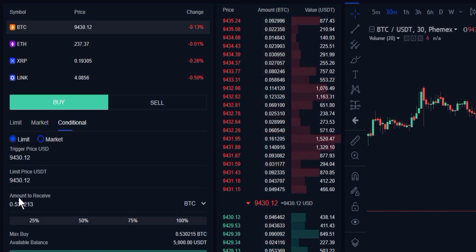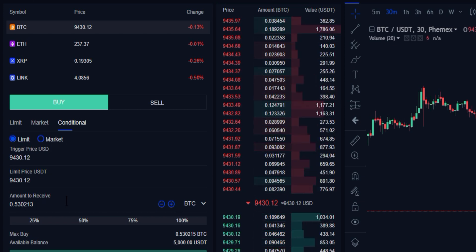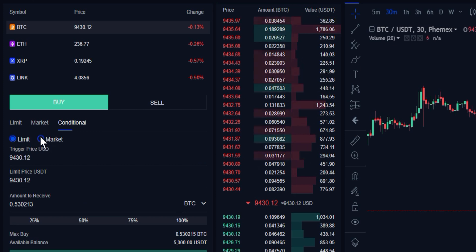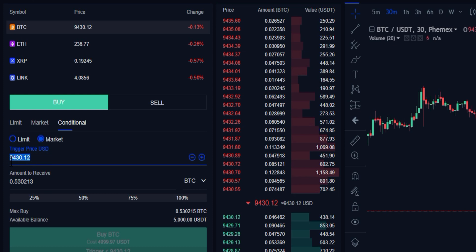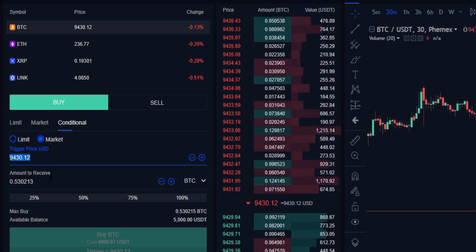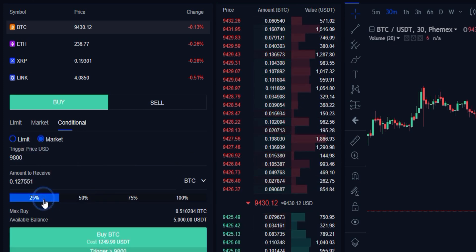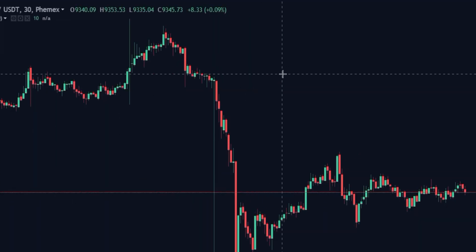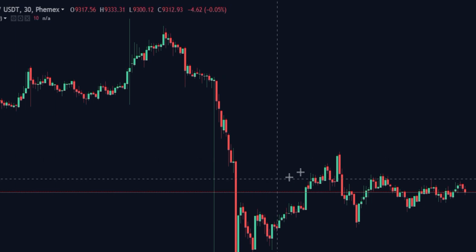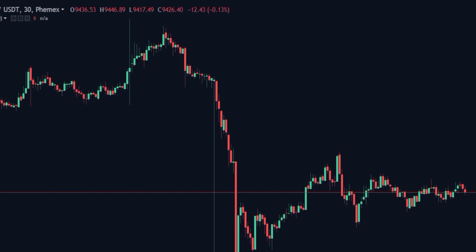With a conditional order, we're going to be typing in certain parameters that we want met before the order executes. For example, I want to use a market order but only trigger it at a certain price — I want to buy when we are above $9,800, because I think that is going to be a breakout level. I can place a conditional order with a trigger at $9,800 that, once the price comes through, will purchase spot Bitcoin for the amount I've allotted.